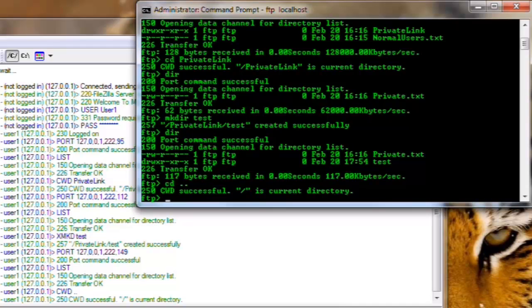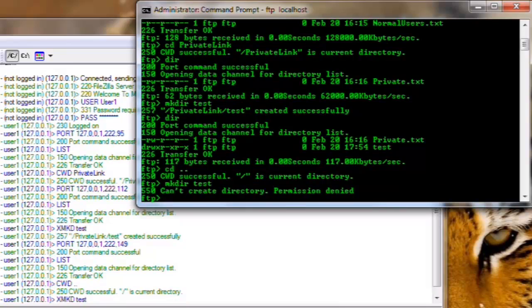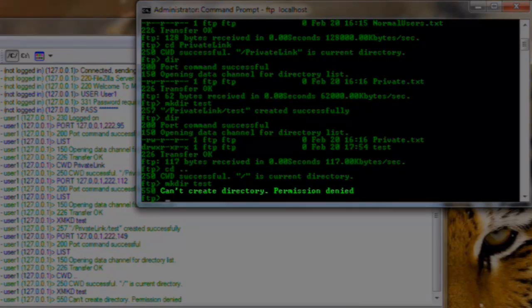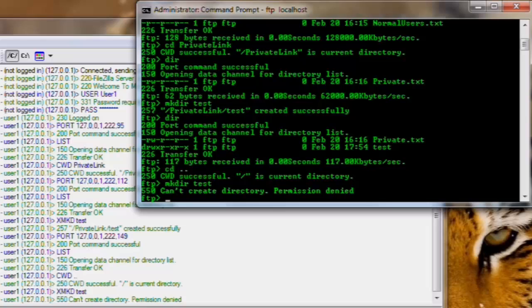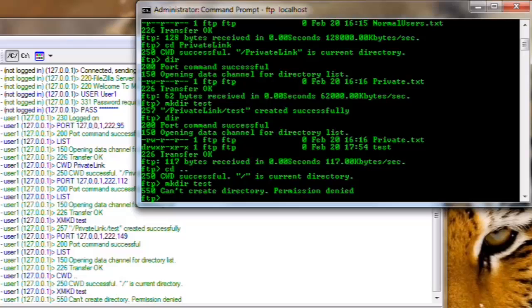Now we're back in the normal directory. Remember, we only have access to read the files here. Let's again try and make our test directory. And we can see we get a permission denied error. We can see now that we get a message saying, can create directory, permission denied. So it looks like all our permissions are set up correctly.